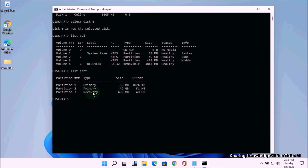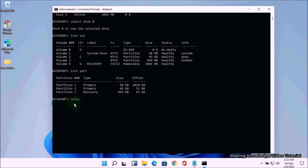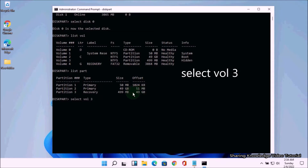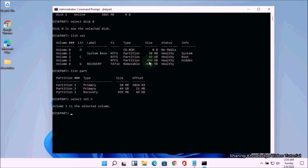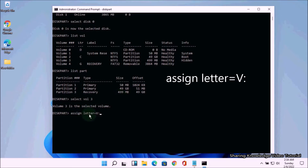Now you need to confirm which volume is your system recovery partition. You need to select the volume which is your system recovery volume. Here, volume 2 is the Windows install drive and volume 3 is the system recovery drive at 499 megabytes. The recovery partition is volume 3. Select your volume — in my case volume 3 is the system recovery partition — type select volume 3 and hit Enter.